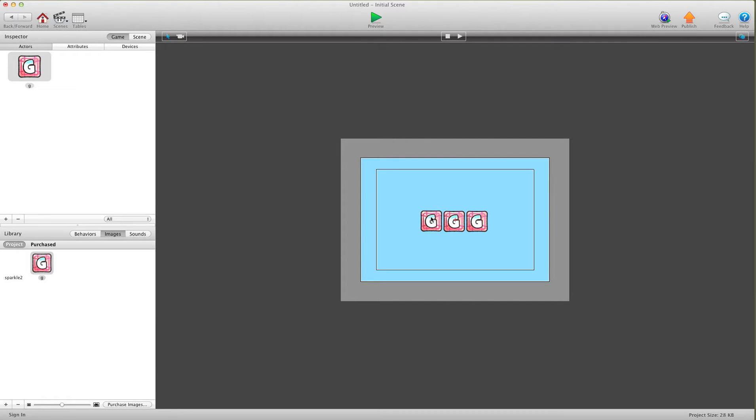Hey there everybody, T-Shirt Booth here for GSHelper.com. In this video I'm going to show you how to do a cool sparkle effect on an actor, just to spice up your games a little bit and make it less two dimensional.